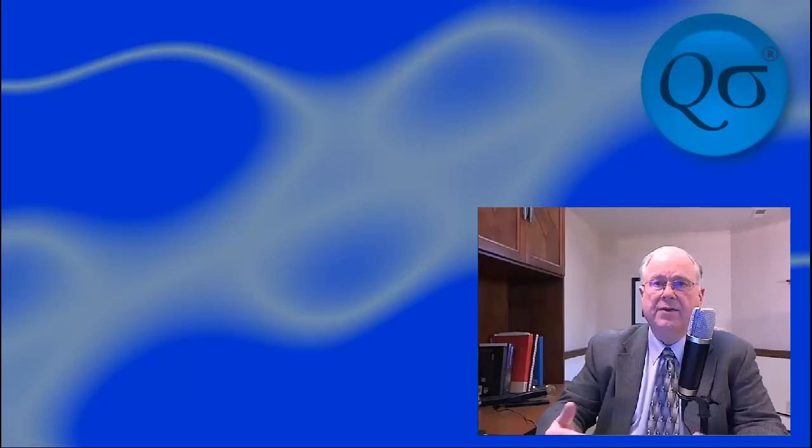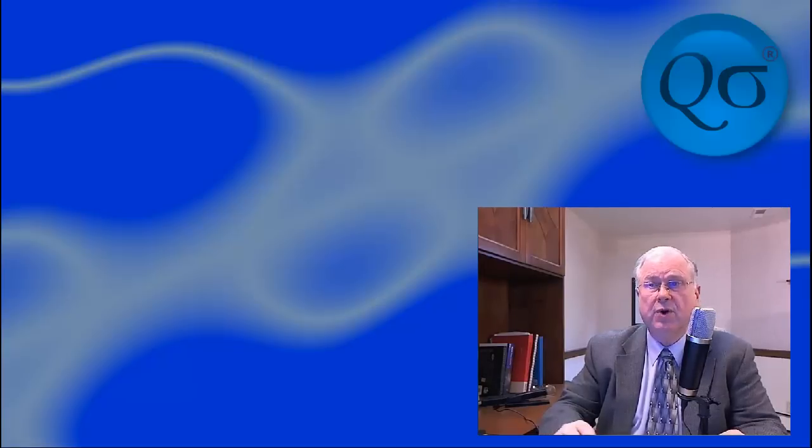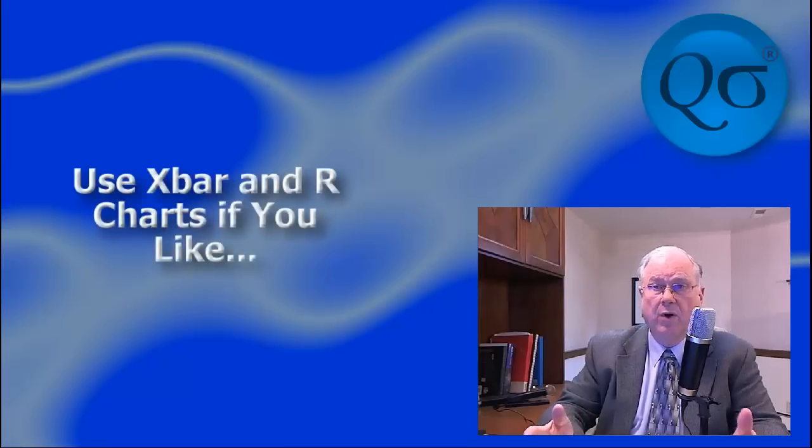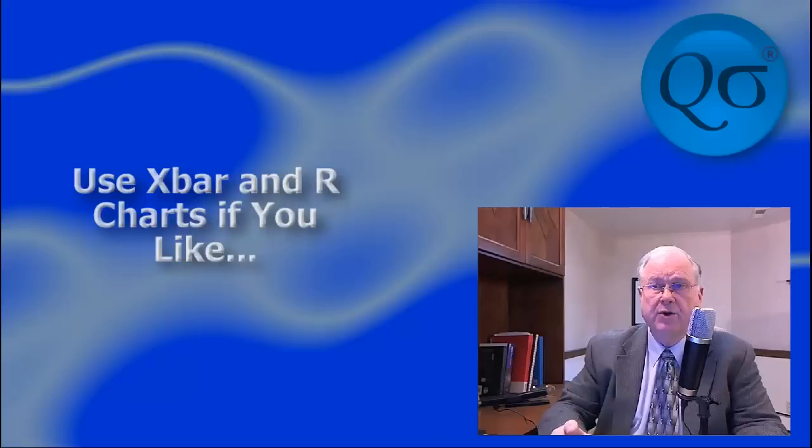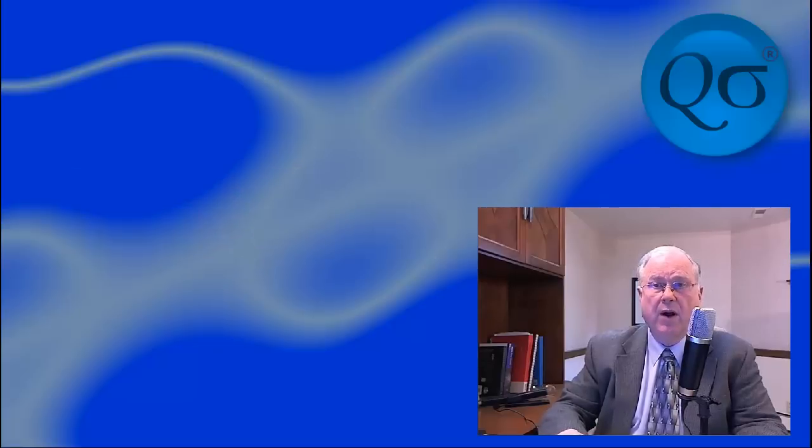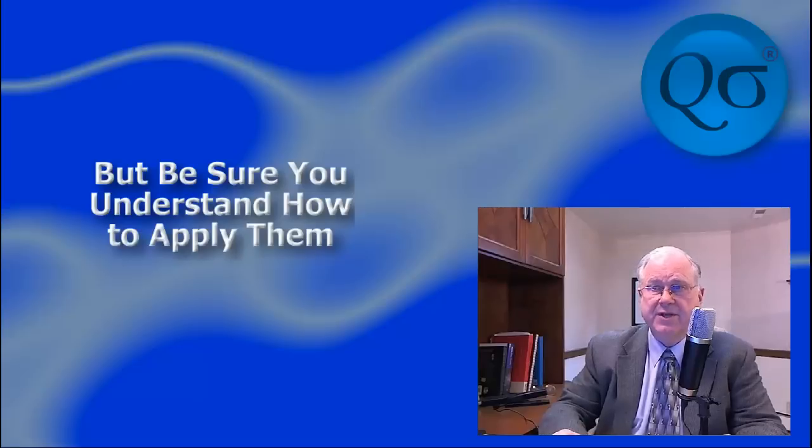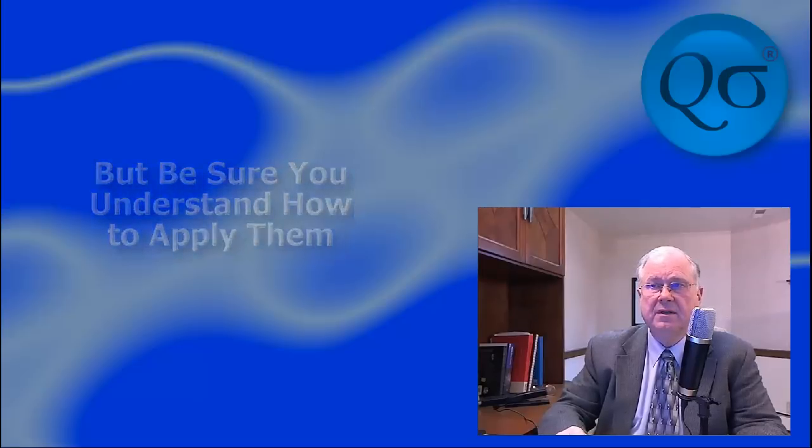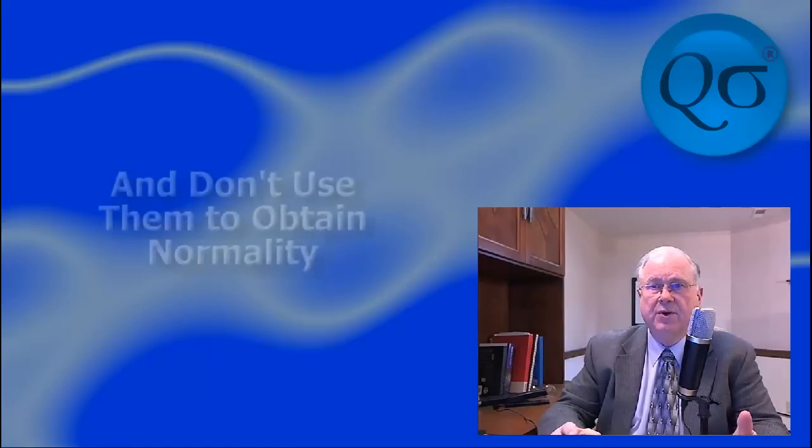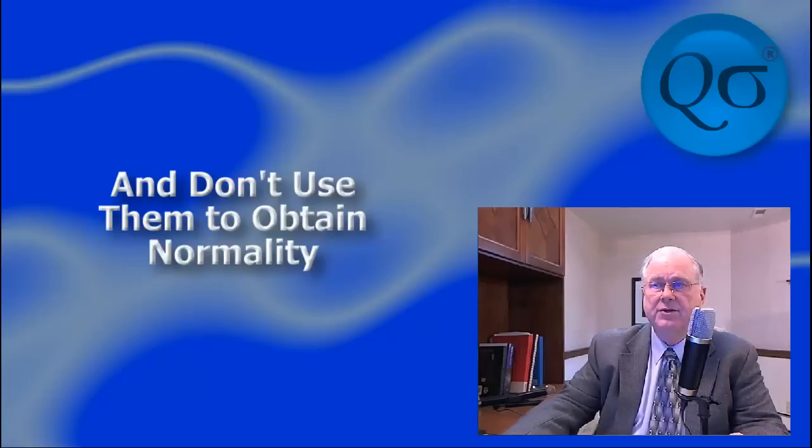Another is that users should use X-bar and R charts instead to ensure normality. Now, X-bar and R charts are wonderful charts, arguably stronger than INMR, but they require more skill and are frequently done incorrectly with disastrous results. There is no requirement for normality, so there's no point in trying to get it by using X-bar and R charts.